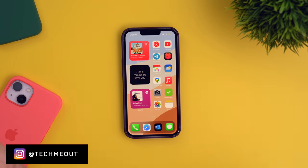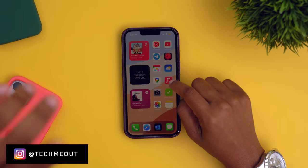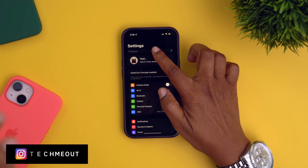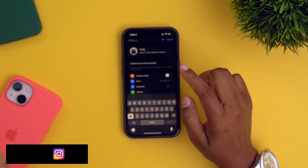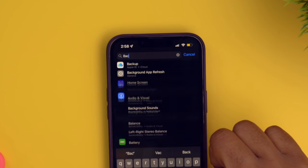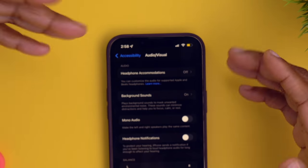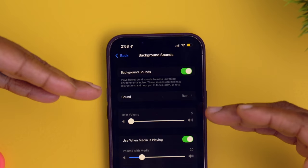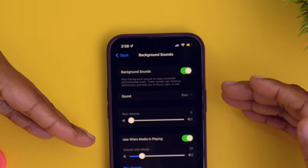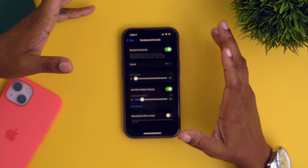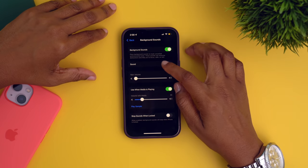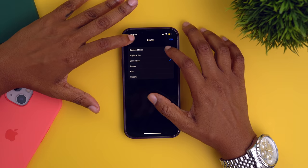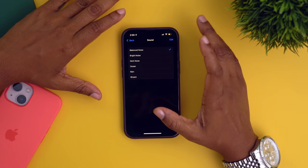Let's talk about how you can get this set up. You're going to go to your settings and then search for background sounds. Once you're in here, you're going to tap on it and this is where you will enable it. Make sure that's turned on if it's not currently. And this is where you can come in and play with the different sounds — we got balance noise.